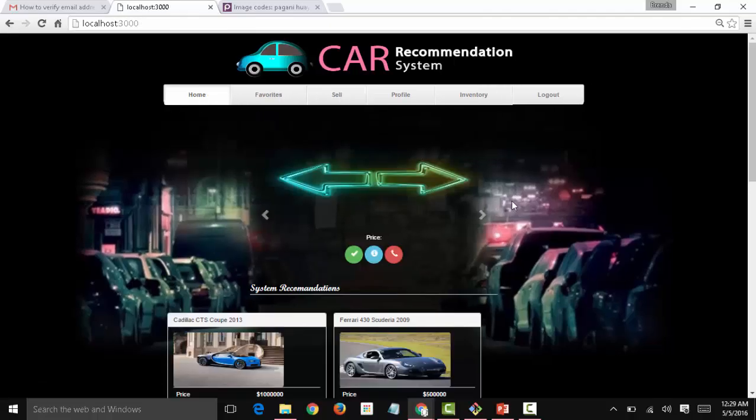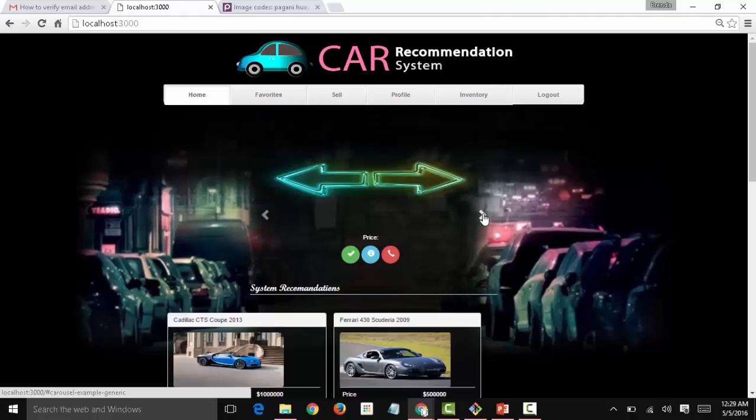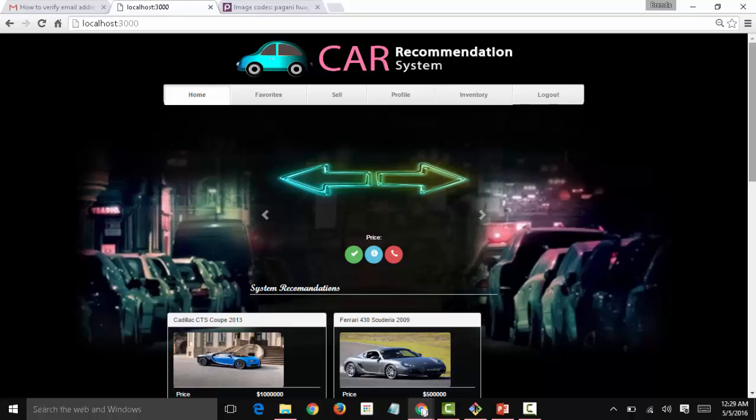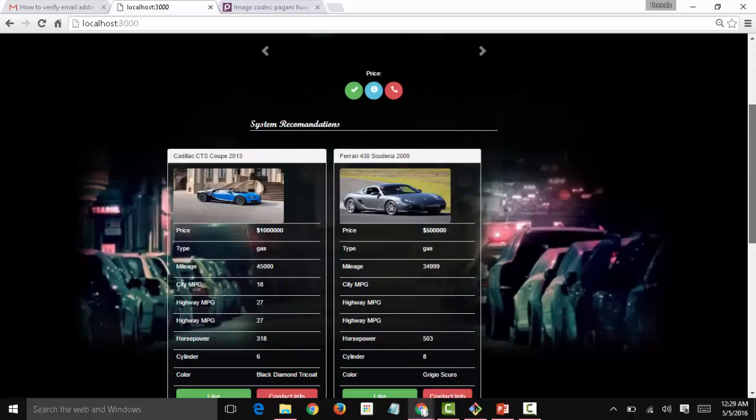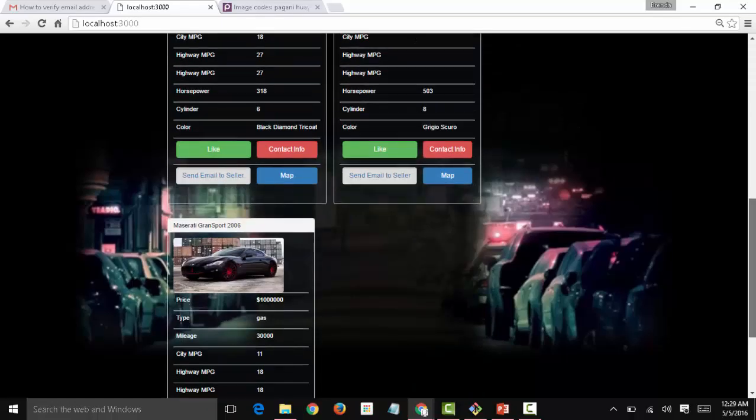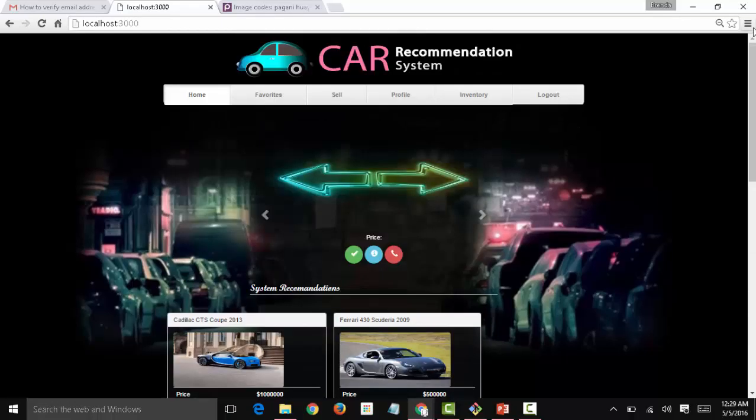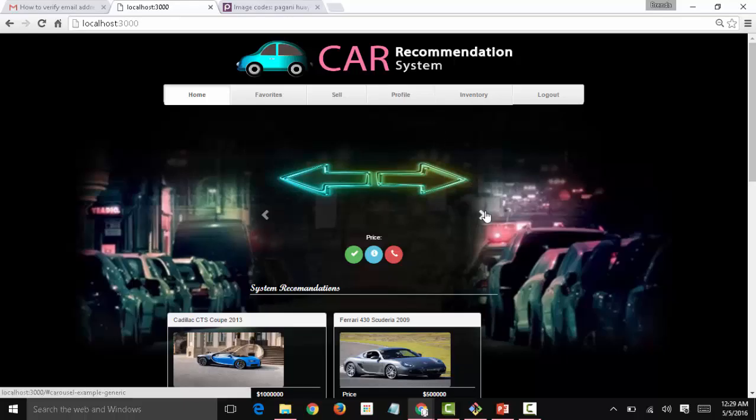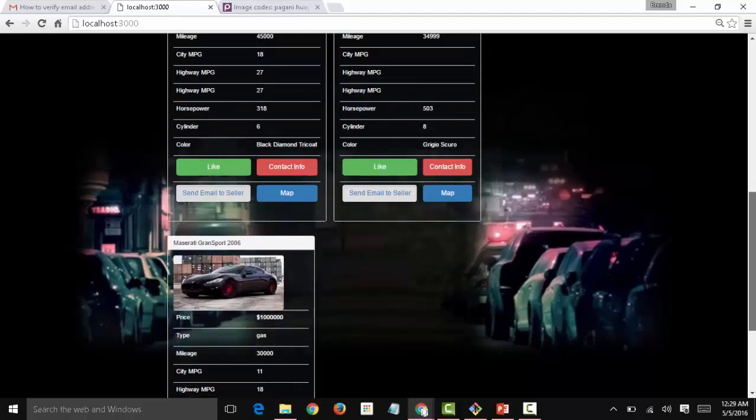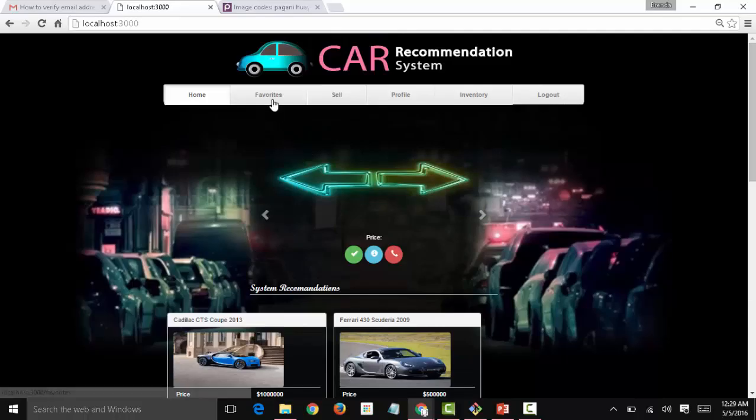Let's go to home. Since I am the first to be logging into the website, only the cars that I uploaded appear here. But as more users sell their cars, the general inventory is going to be more populated. So now we have shown how to sell cars.